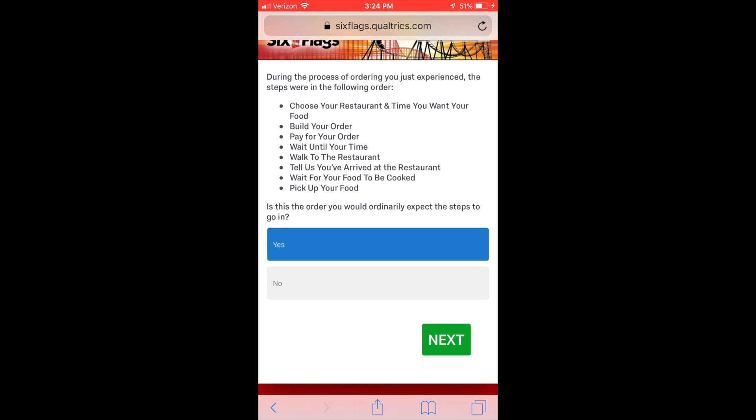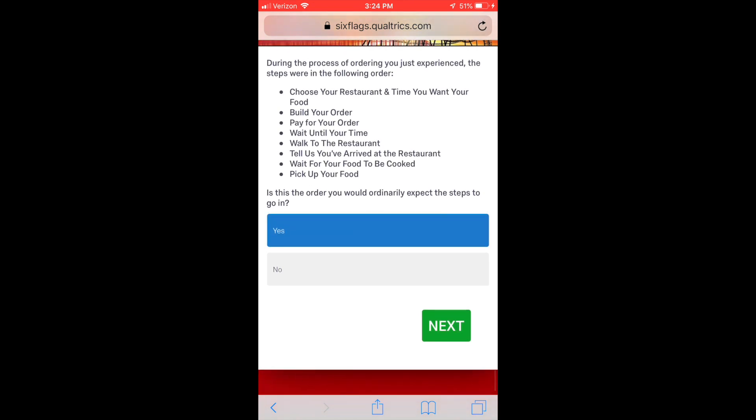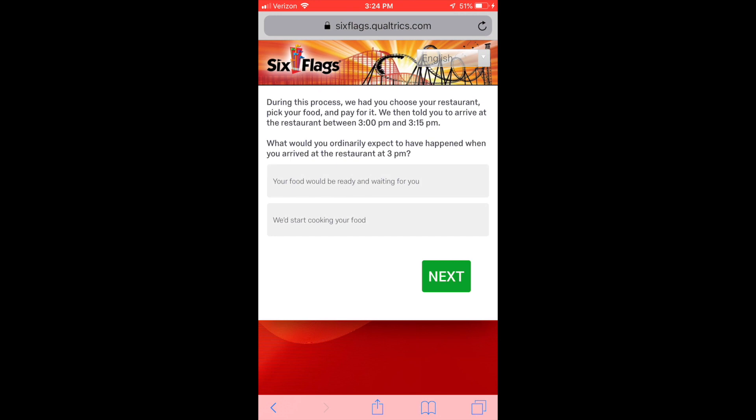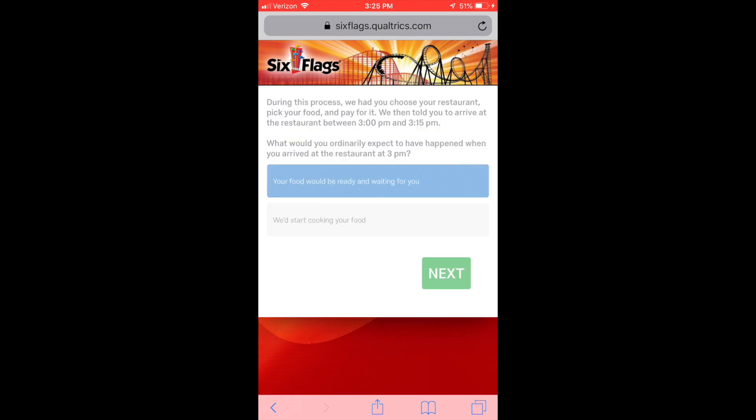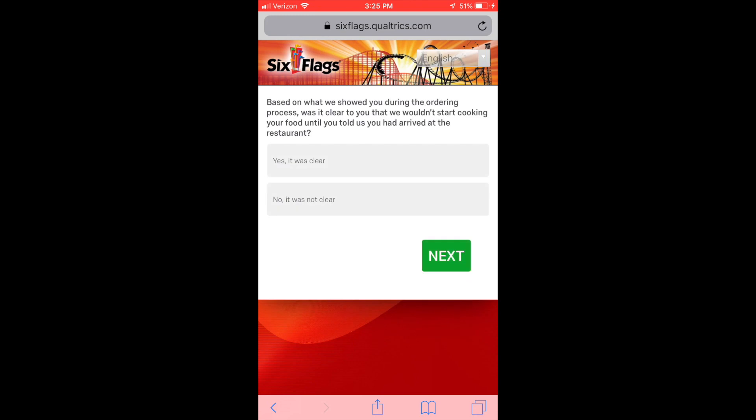So the step-by-step process is: choose your restaurant and time, build your order, pay your order, wait until your time, walk to the restaurant, tell us when you've arrived, wait for your food to be cooked, and pick up your food. They want to know does that make sense and I'm like yeah, that's sort of exactly how you're going to do it. You can't do any of those things out of order. Honestly I sort of expect the food to be ready at 3 o'clock, but they want to start cooking it at 3 o'clock. This is what scares me - if at 3 o'clock when you arrive and that's when you say 'I'm here' and then they start cooking it, I almost wonder if you're gonna have to wait an extra like 20 minutes or so.